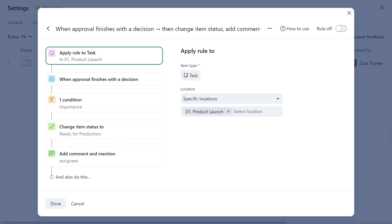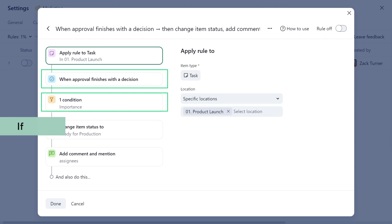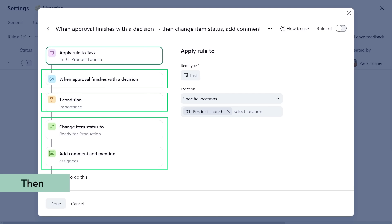Wrike Automation rules are based on the simple logic of when, if, then. When a trigger occurs and if other conditions are met, then an action will take place.